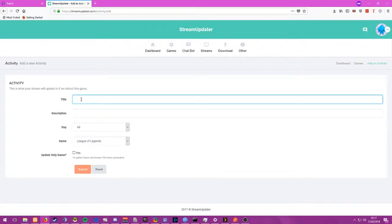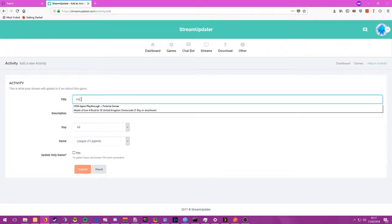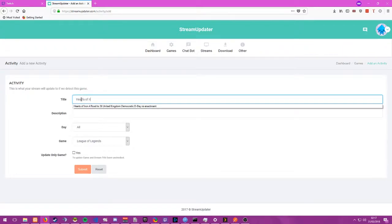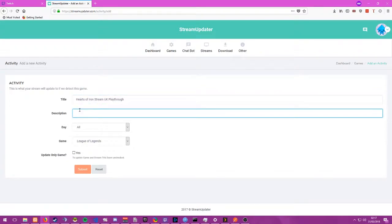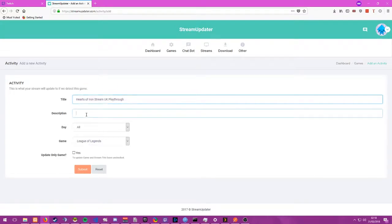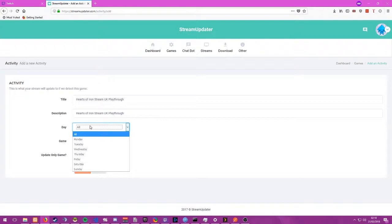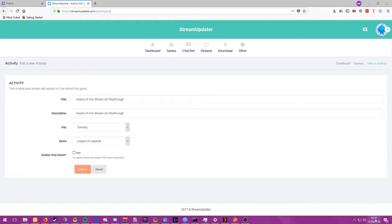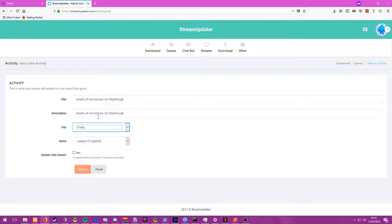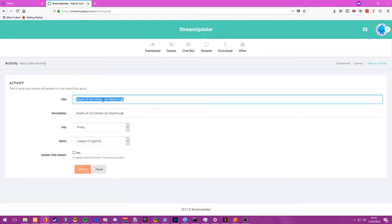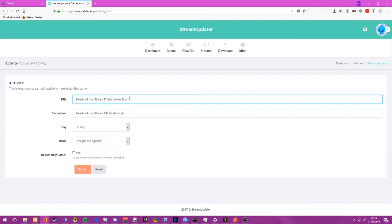So you can set a title, we're going to call ours hearts of iron stream UK playthrough. Our description, we're going to leave this blank, or you can just fill it in. You can select a day, so the day is when this title and game is active. So let's say it's Tuesday right, and it's currently Friday, this won't activate because it isn't Tuesday. Let's say it's Friday, this will start going out. So you can have a hearts of iron stream like Friday of your run right, so you can schedule these according to your own schedule, and that's one of the greatest bits of functionality in it.